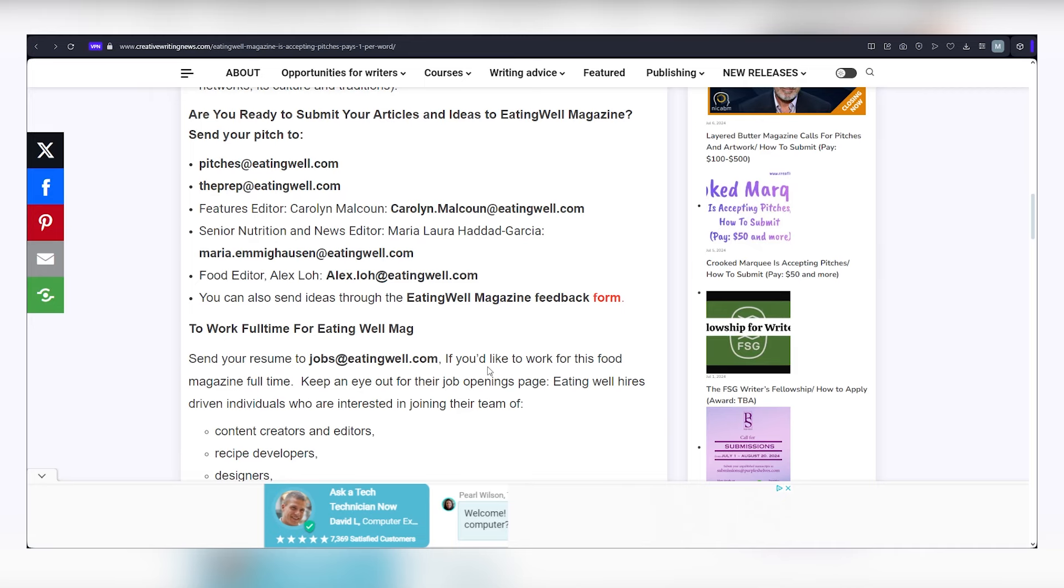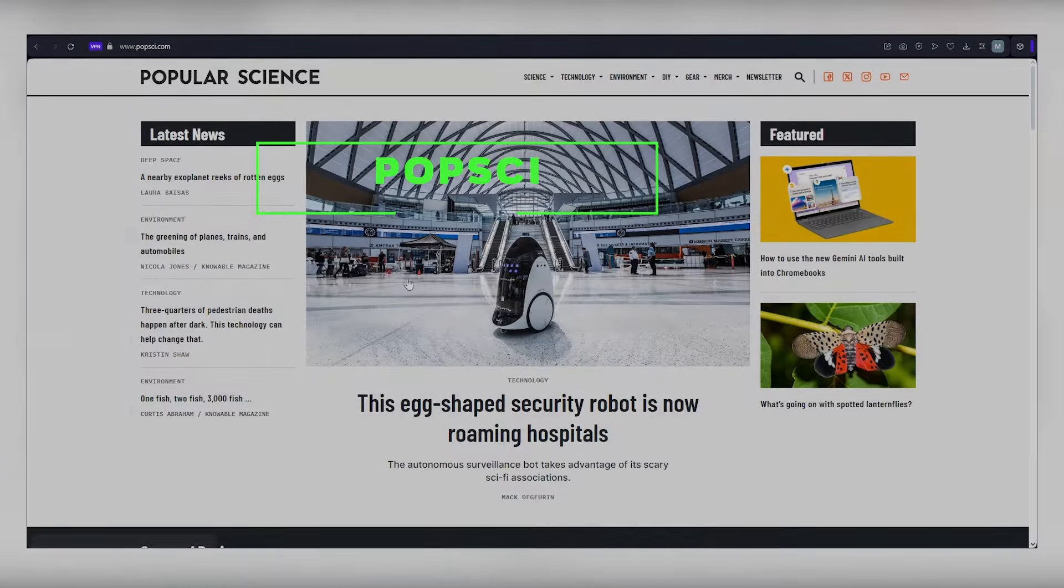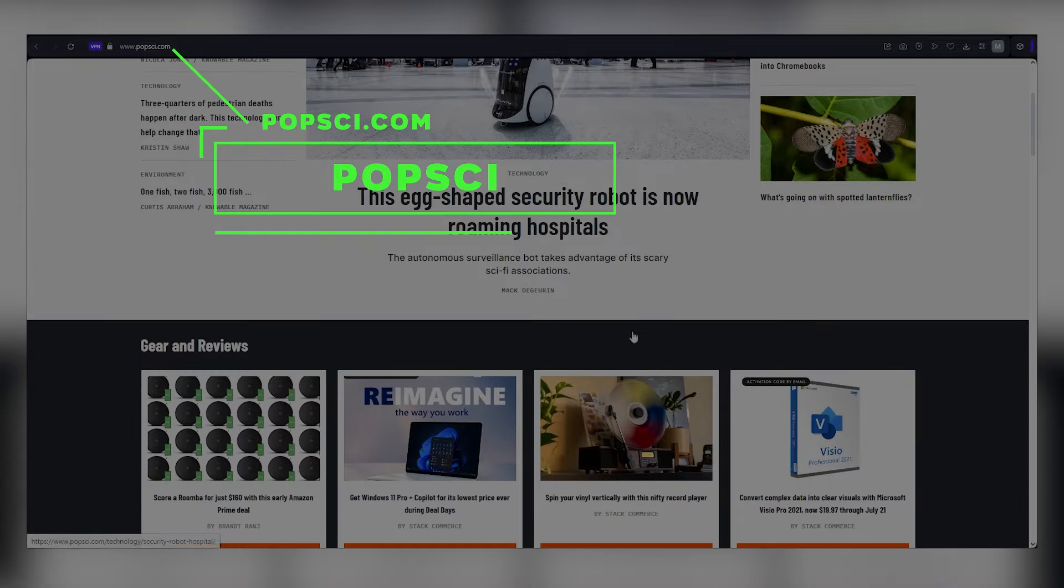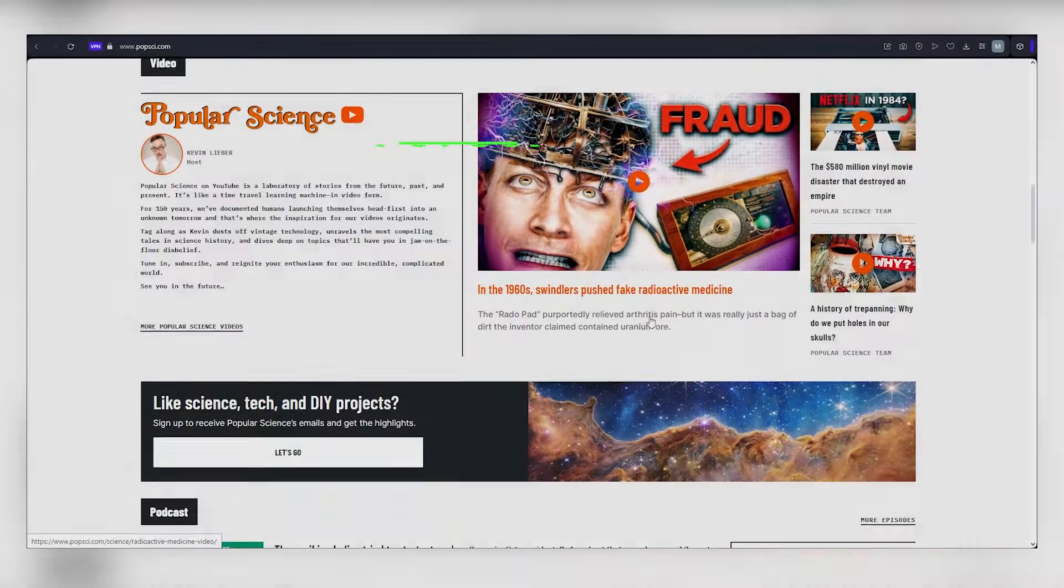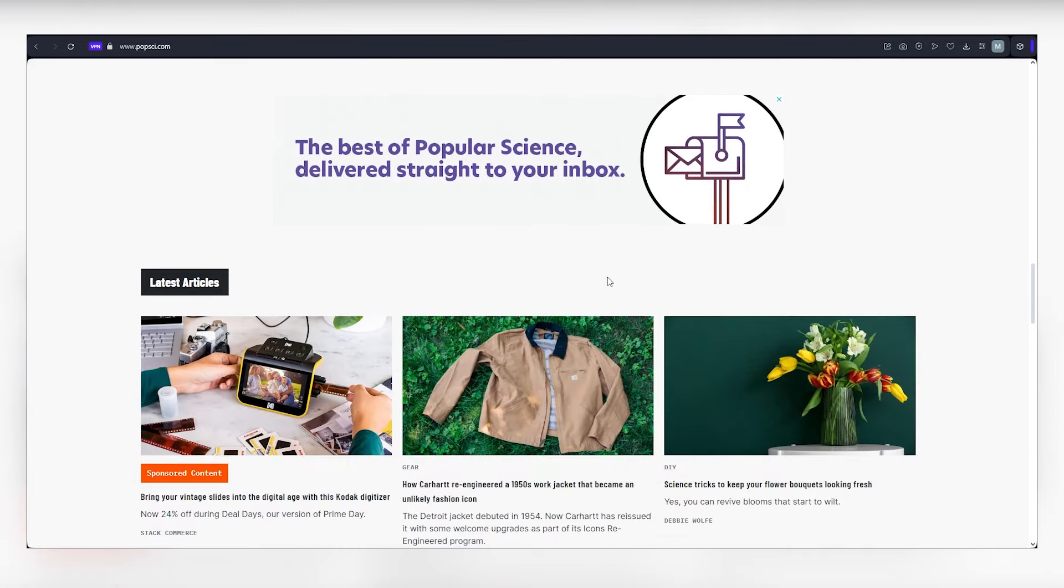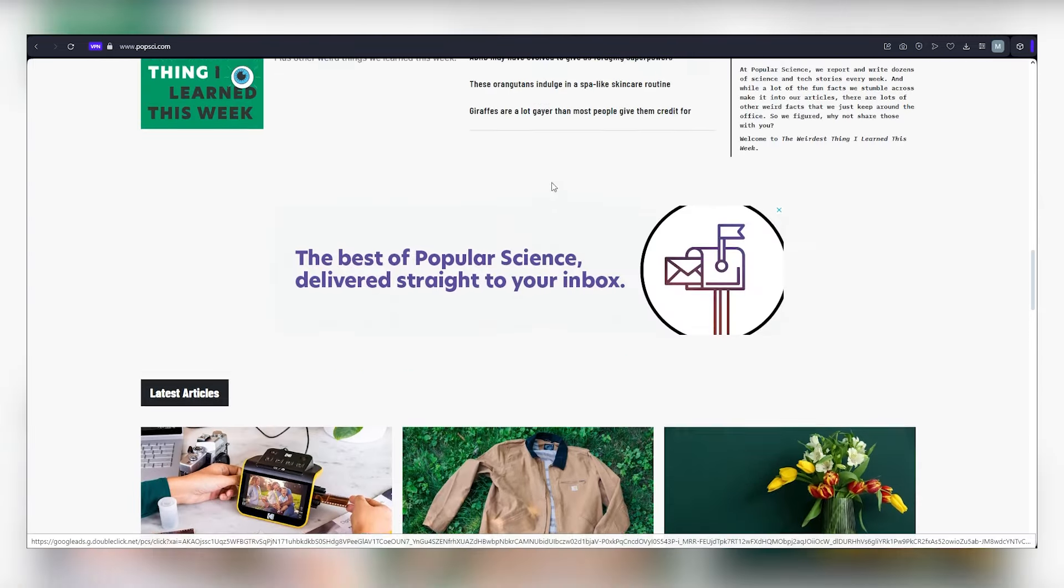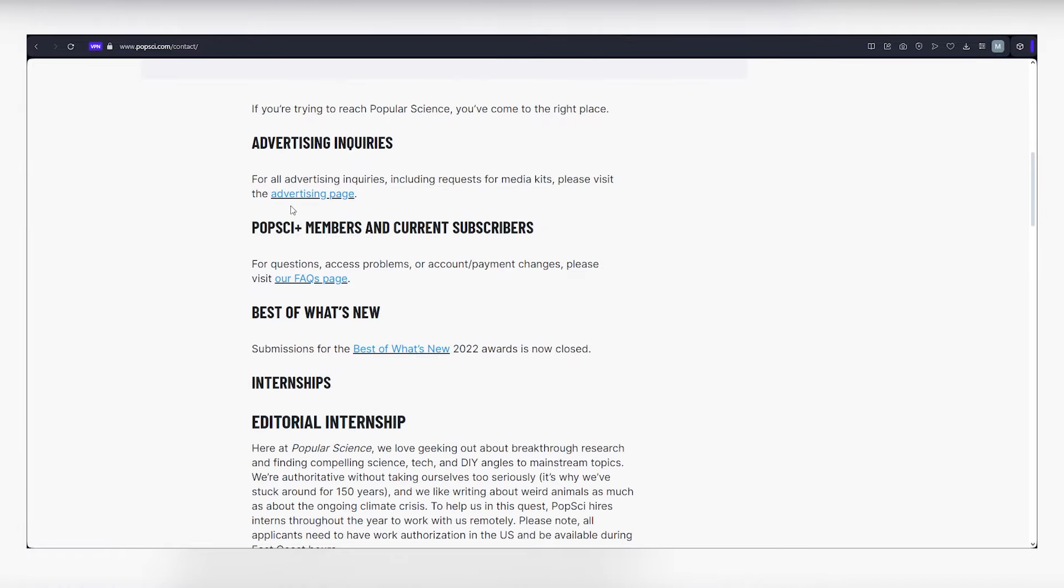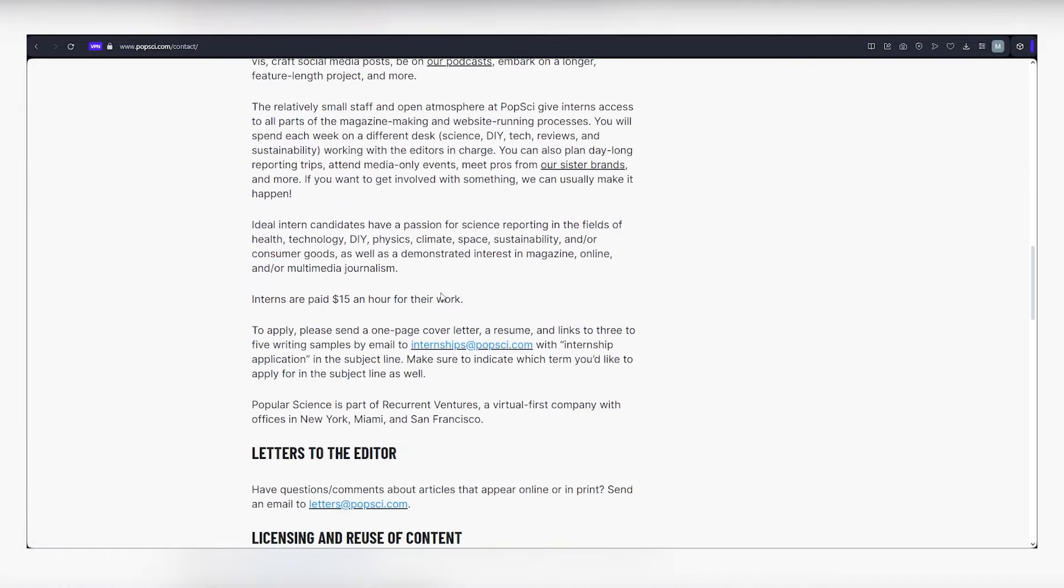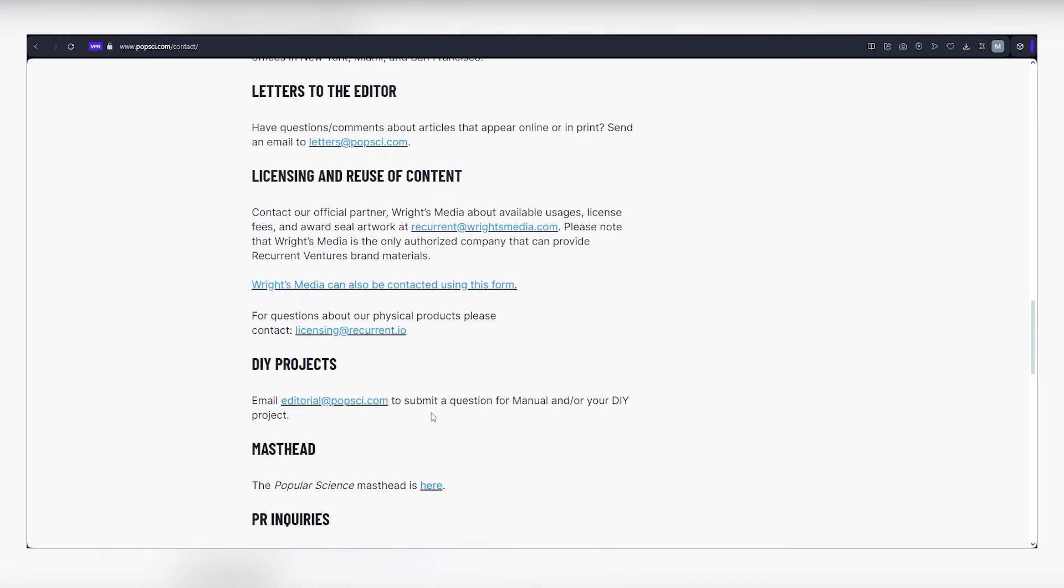The second platform is Popular Science, accessible at popsy.com, which operates similarly to eatingwell.com, but boasts an even faster submission process. Simply send your inquiries, and once they respond, submit the full article. You can find our email address below, or send your masterpiece directly to editorial at popsy.com. Focus on technology-related topics to align with their content preferences.